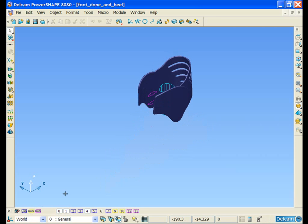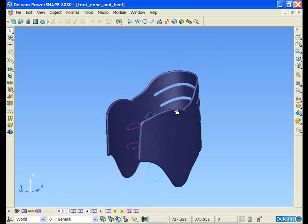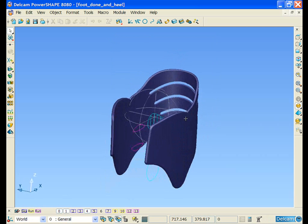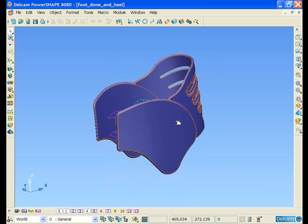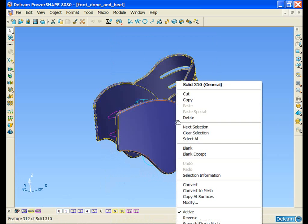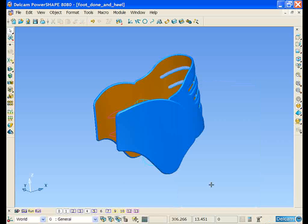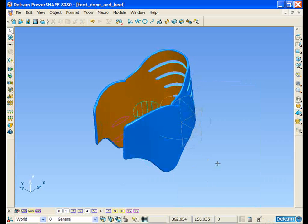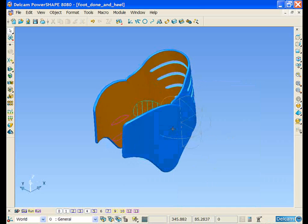I'll just turn off some of these levels and leave us with the main ankle support. We currently have a solid. I'm going to find it easier for the next few stages to be working with surfaces, so I'm just going to quickly and easily convert this to a surface model.